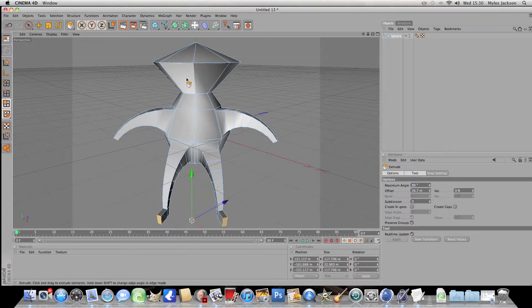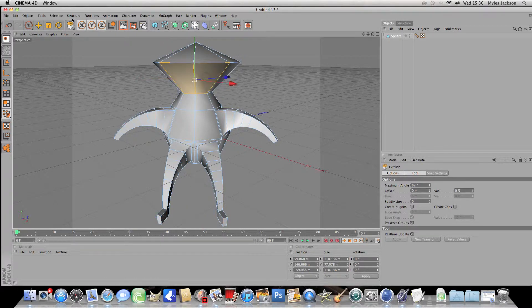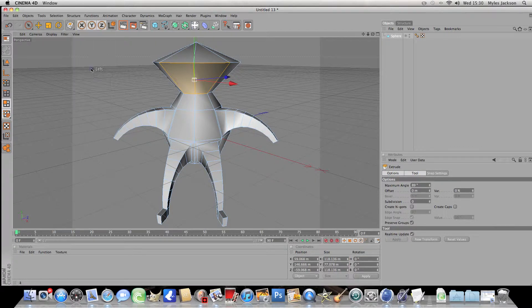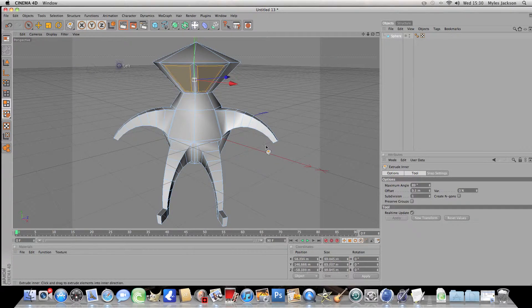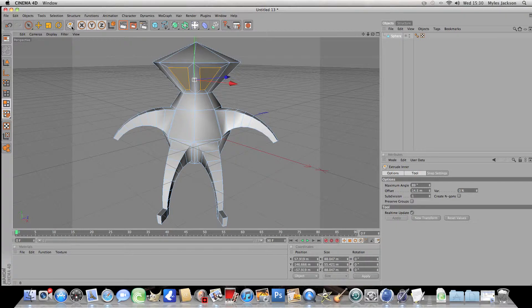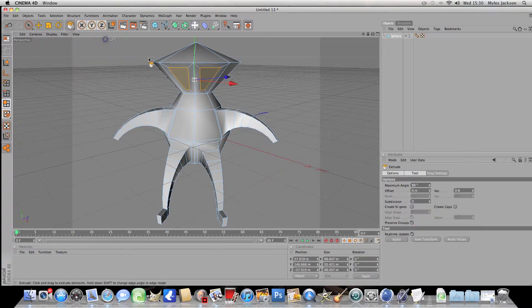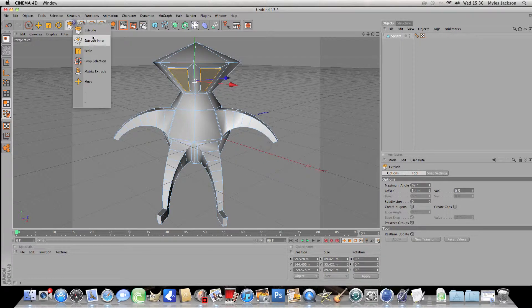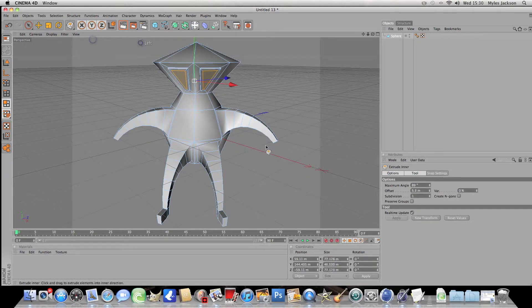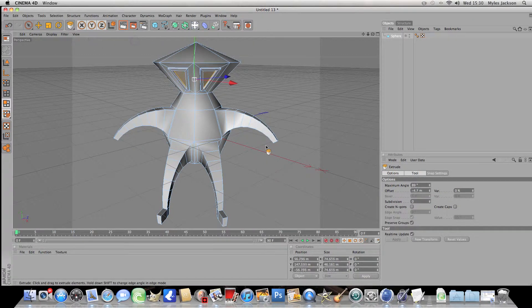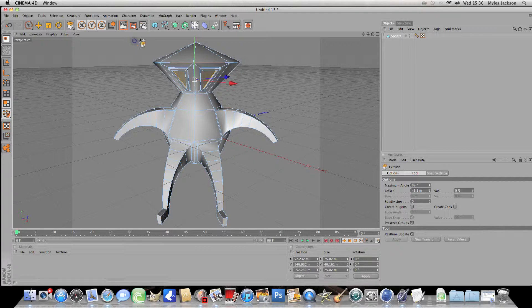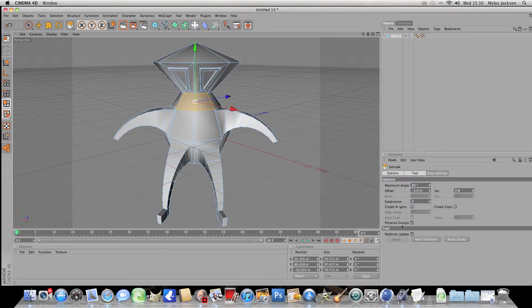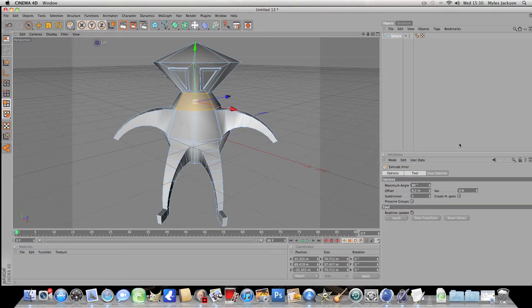Now we'll make the eyes. Now click on this one and this one. And make sure you want to extrude inner and pull them in. And go on extrude and pull them out. Extrude inner. Extrude and pull them in again. Now click here and here with control. And make sure preserve groups is on the extrude inner.